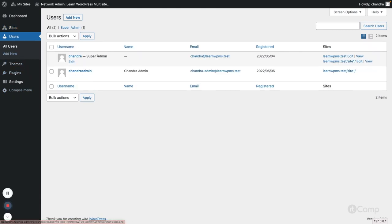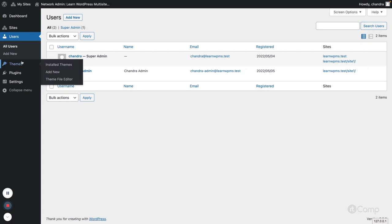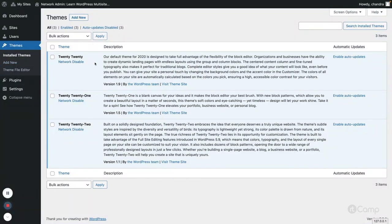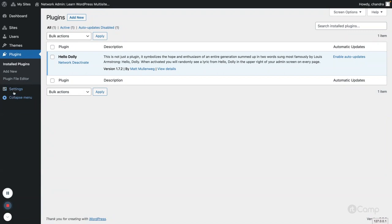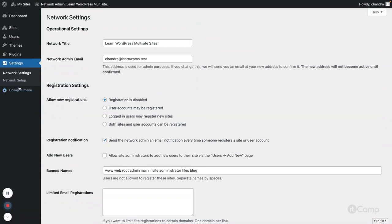I am currently logged in with my user as super admin. I've added another user called 'genre admin' who has been added to the second sub-site with admin access. We'll see what kind of access the admin user has in the multi-site network. Super admin can also manage themes — they can network-disable or enable themes for subsites — and similarly for plugins and settings. All these can be managed by the super admin.